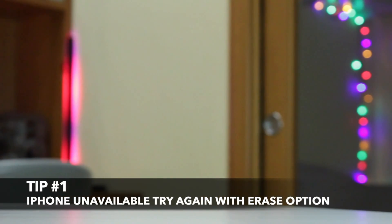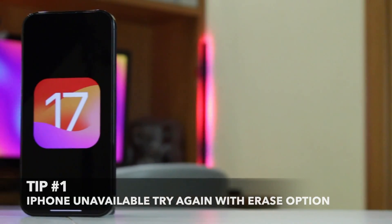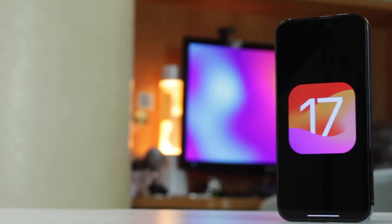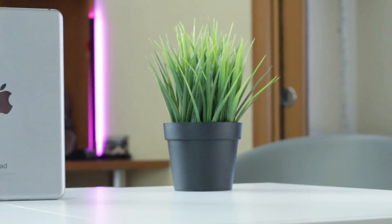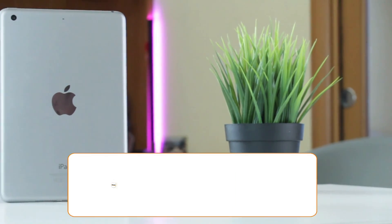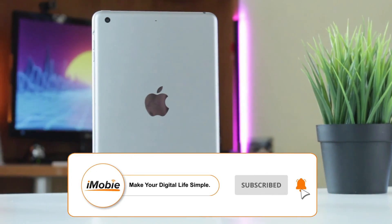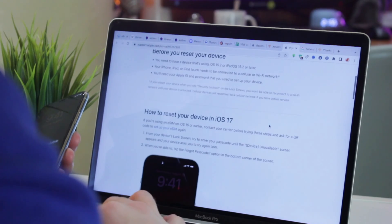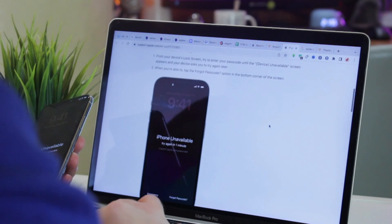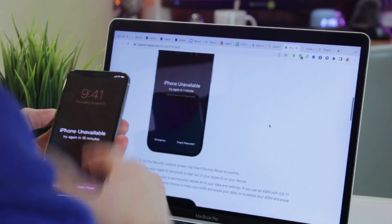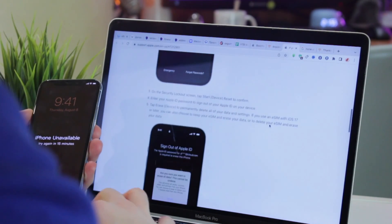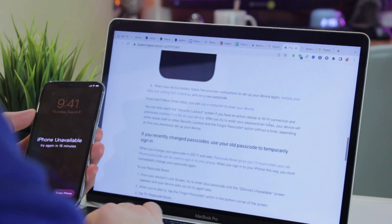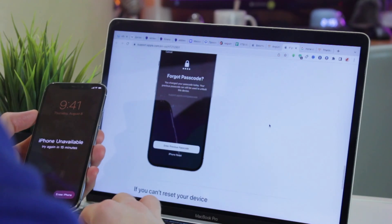For the first method, make sure that your device is running iOS 15.2 or iPadOS 15.2 or later. For successful bypassing of the unavailable screen, your iPhone, iPad, or iPod Touch needs to be connected to a cellular or Wi-Fi network. You will also need your Apple ID and password used to set up your device. From the lock screen, enter your passcode until the device unavailable screen appears and the device asks you to try again later. When you are able to, tap the Forgot Passcode option at the bottom corner of the screen. On the Security Lockout screen, tap Start Reset to confirm.